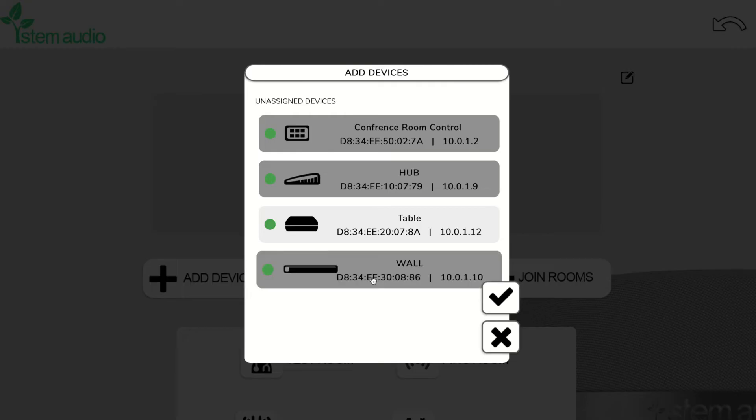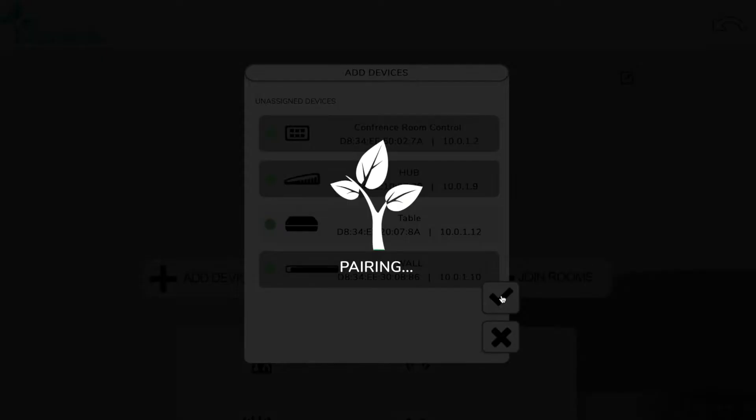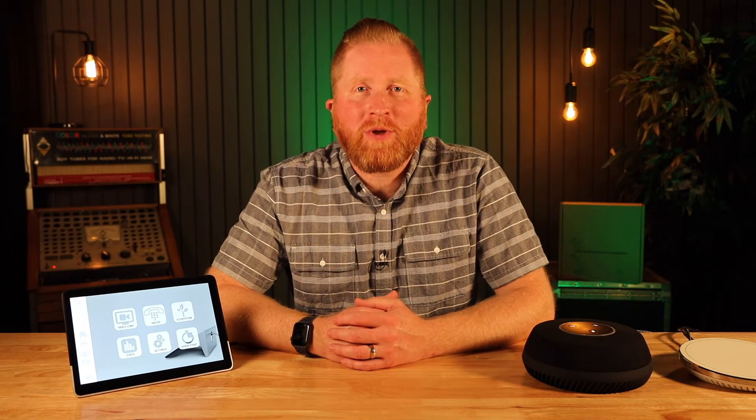Then we're going to jump over to my computer and I'm going to show you how easy it is to set up a system, deploy it, and design a room. We're also going to show you how easy it is to add a device to an existing room that you may have already created. So let's jump into it.